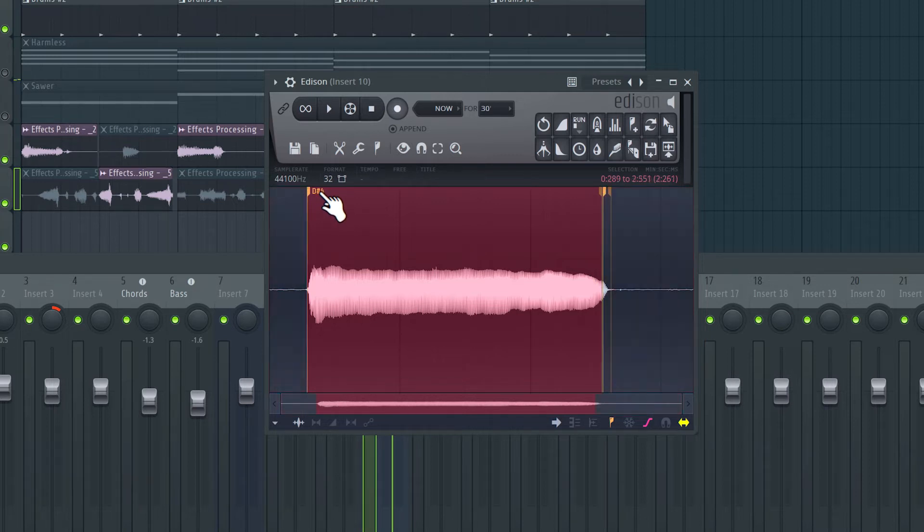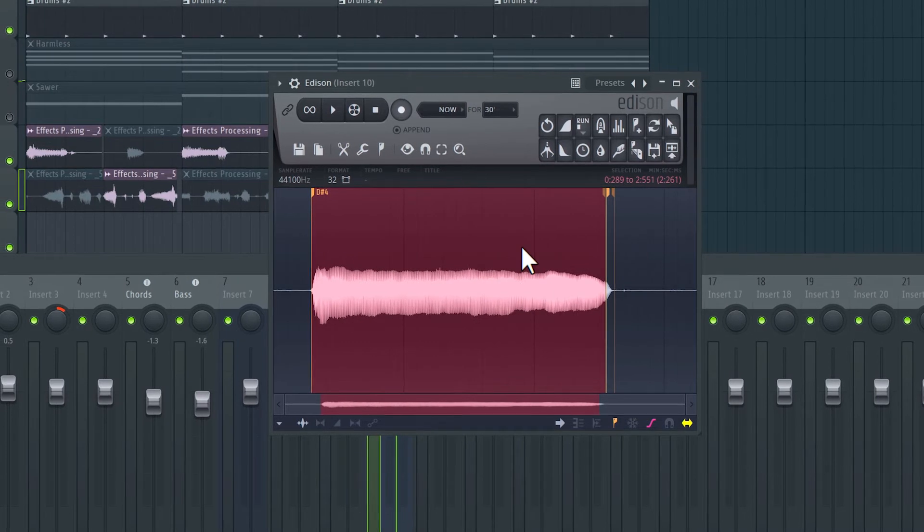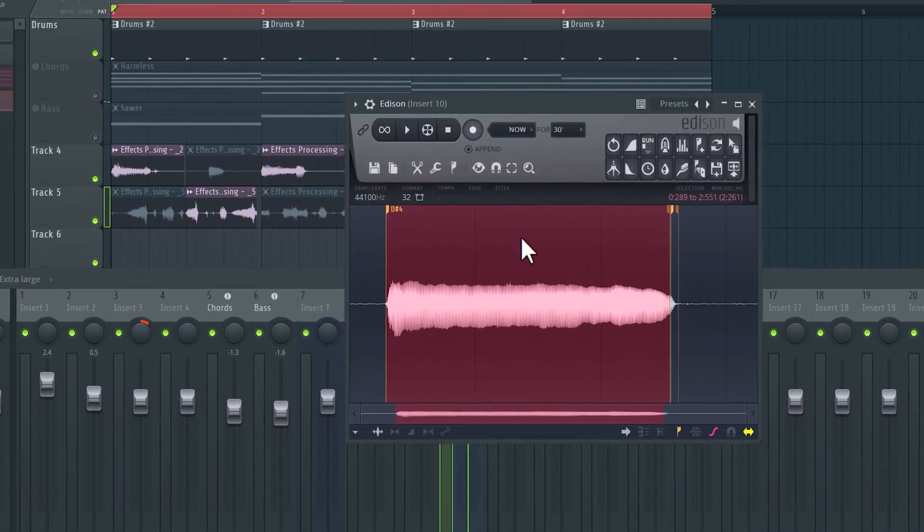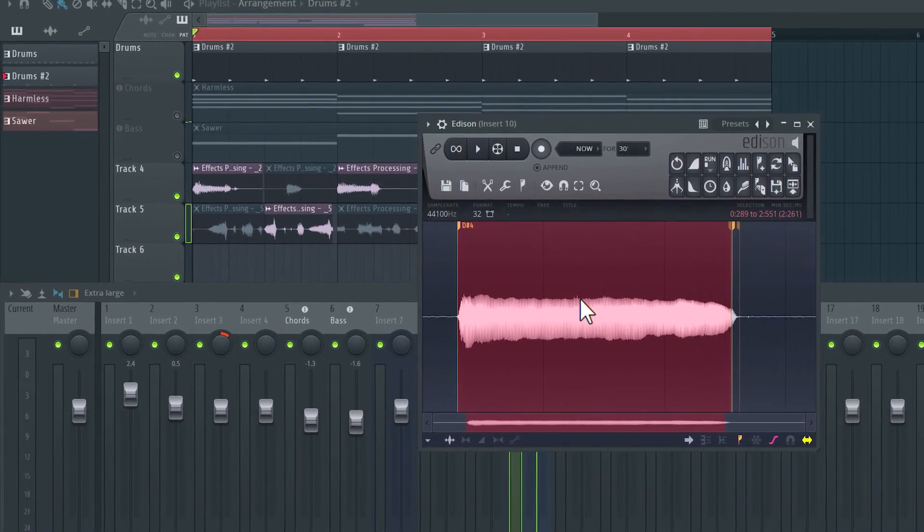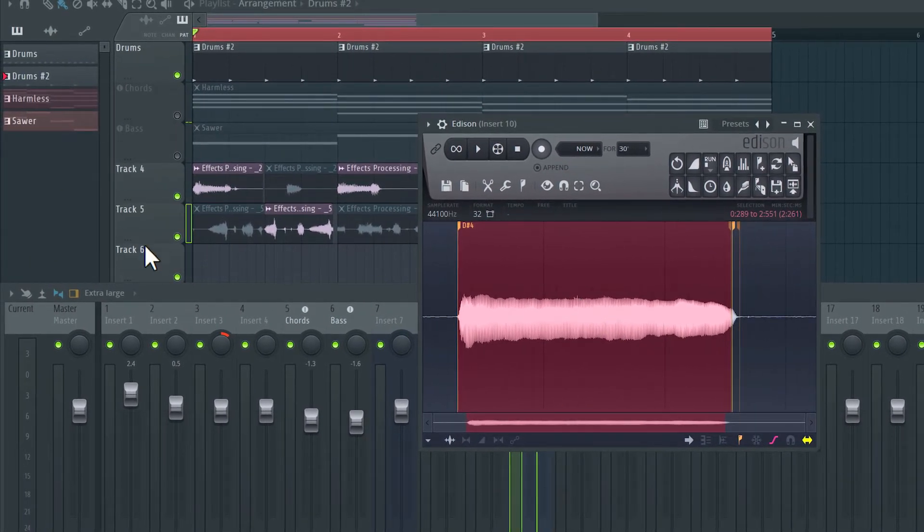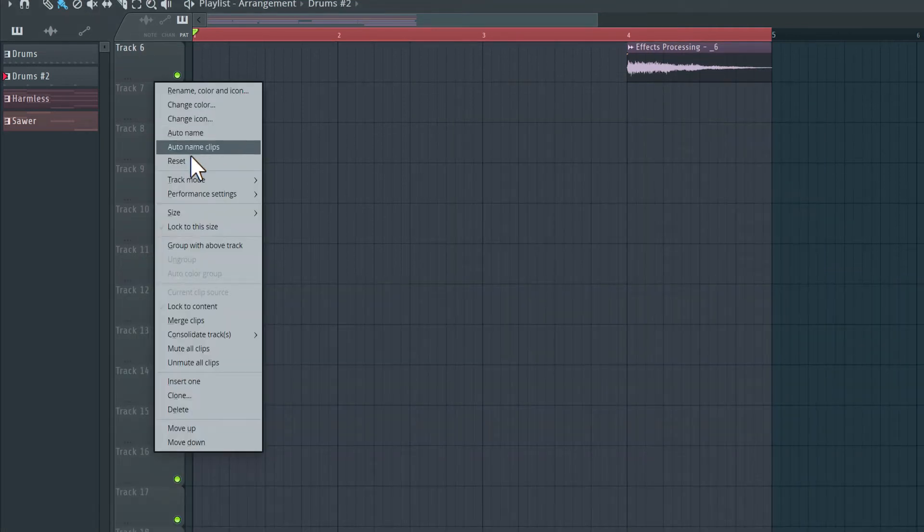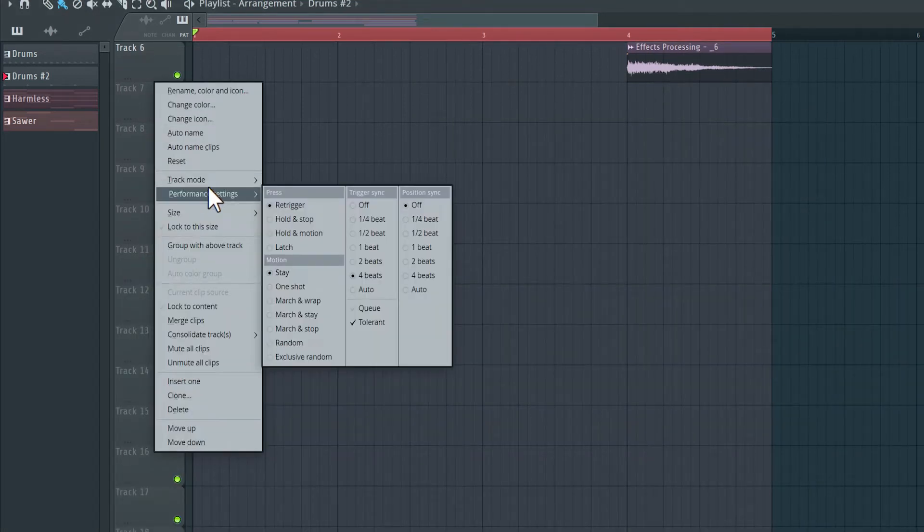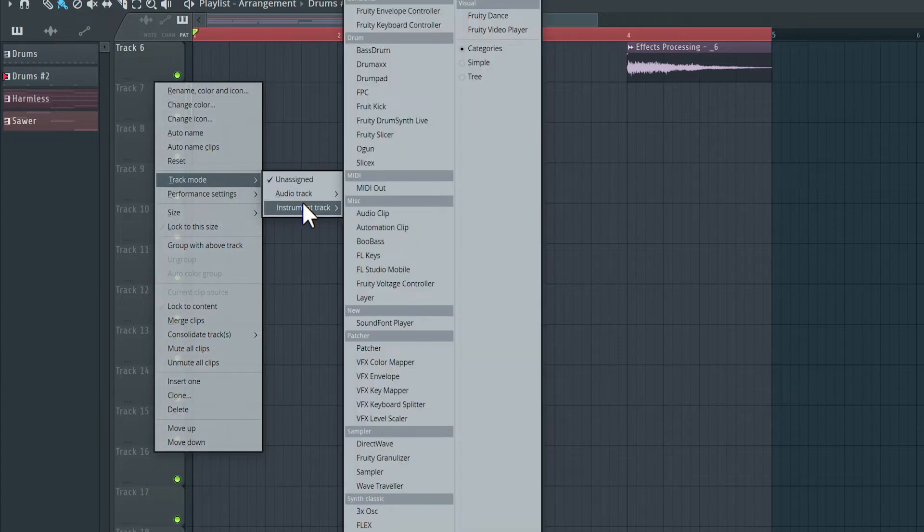I'm going to command click here to just select this one little chunk. And now we can load this into a sampler. I'm going to set up a sampler track. Let's choose number seven here. Right click track mode, instrument track, and I load in sampler.